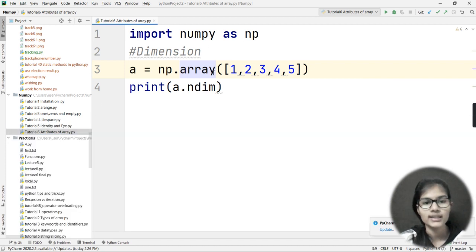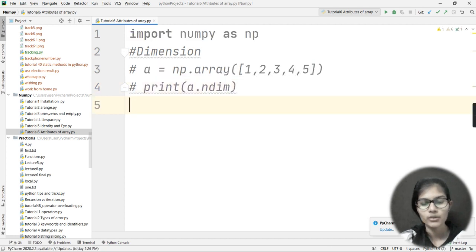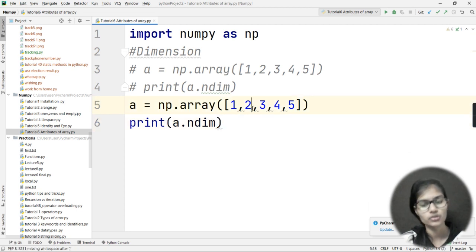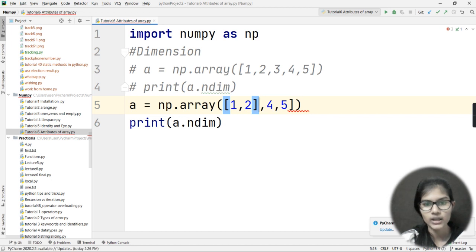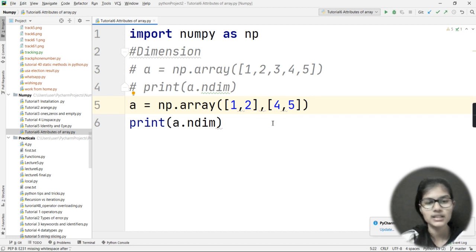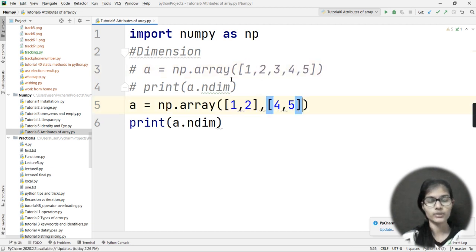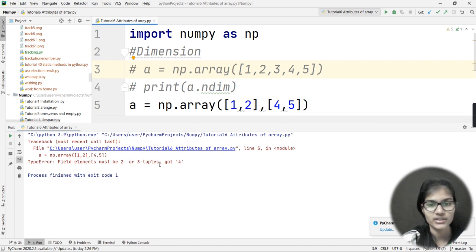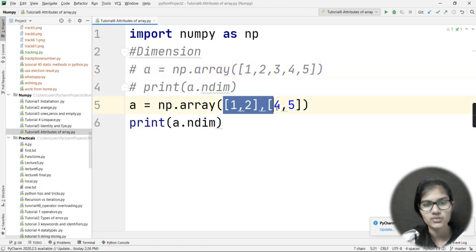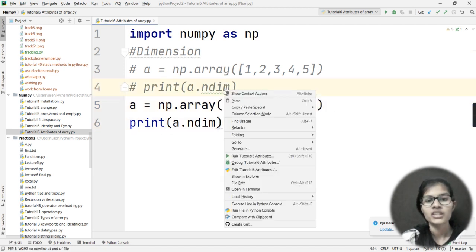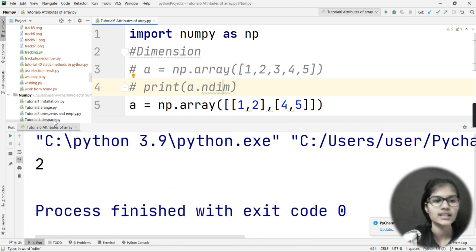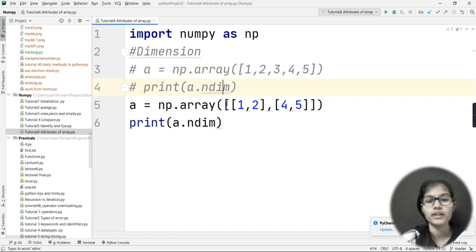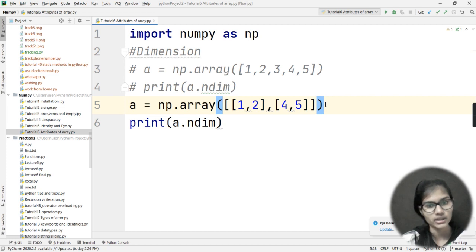The output says 1 because I made a 1D array. Now let me copy this and convert it into a 2D array by adding an extra bracket. I will run the program again. I got an error initially because I forgot to add the brackets properly. After fixing it, I got the output as 2 — meaning it is a 2D array, which is correct.